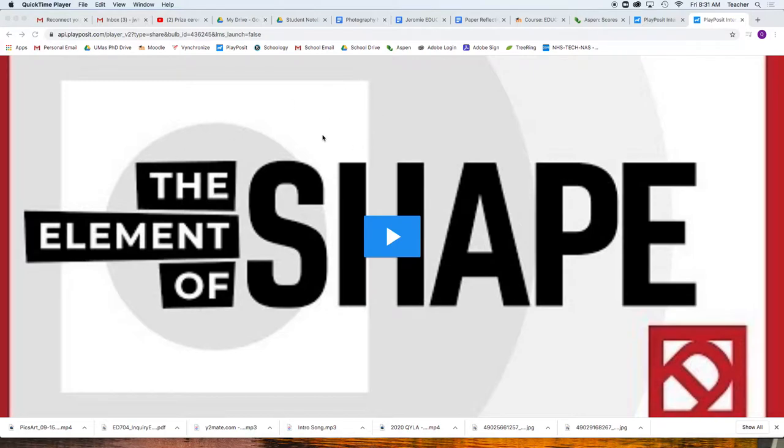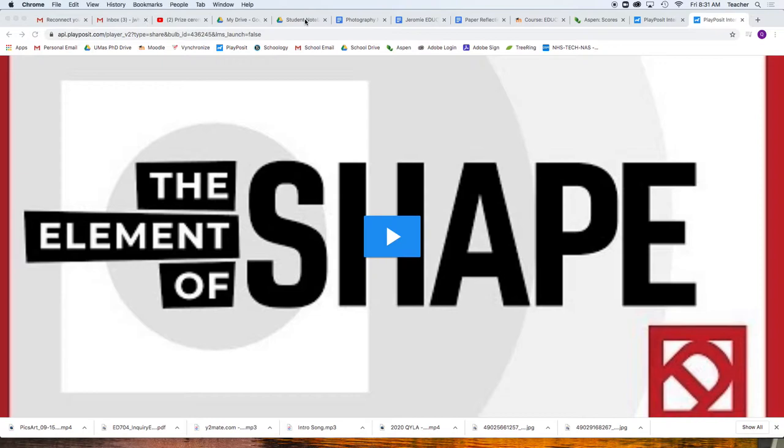This video is on PlayPosit. I accessed it by going to playposit.com. They get assigned to us. And what we're going to do is, this is called Elements of Shape.